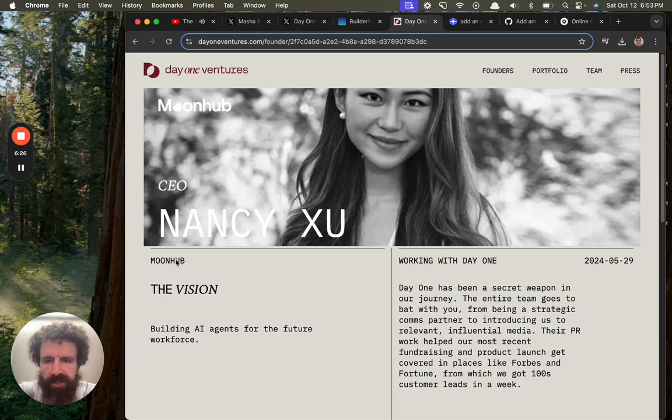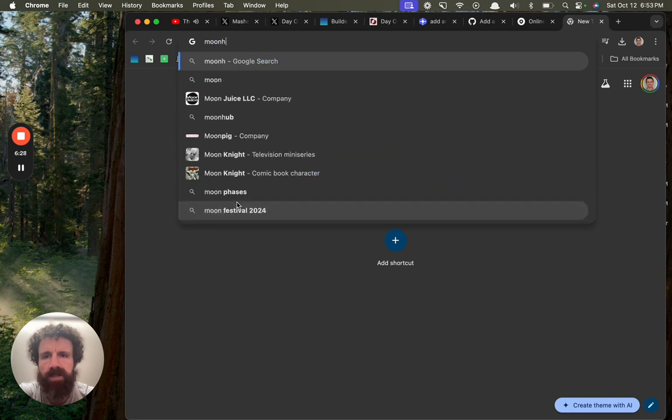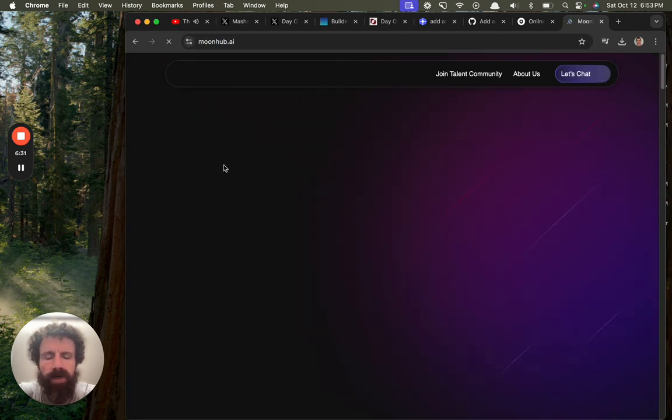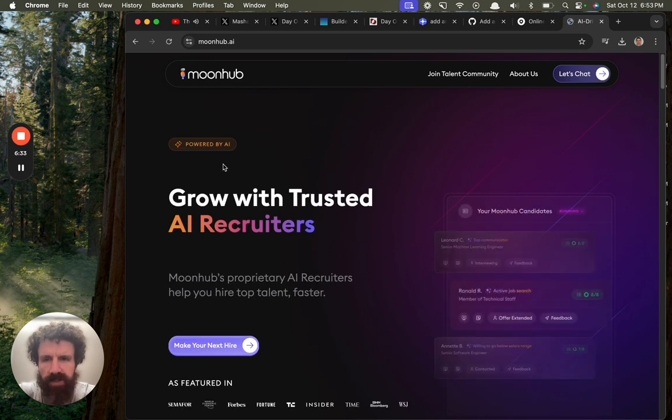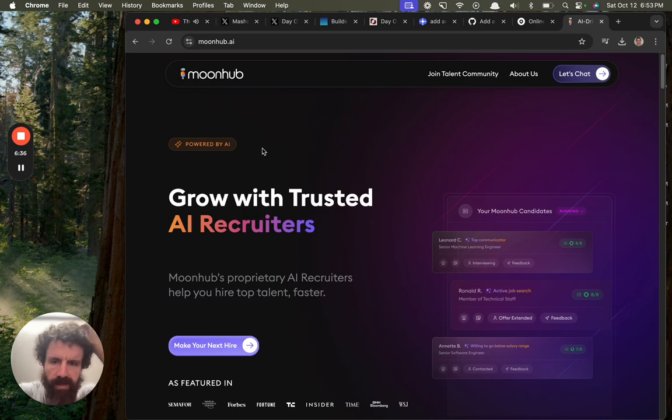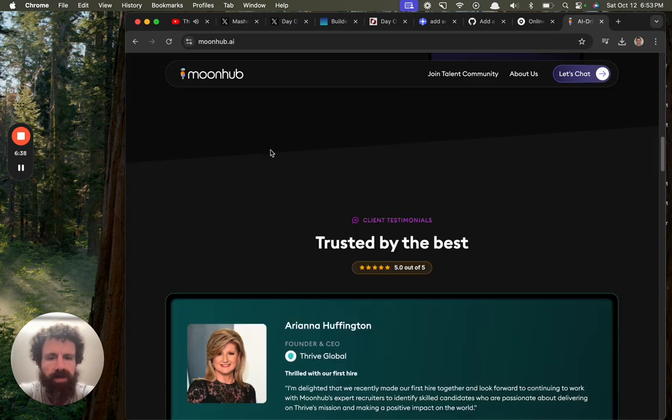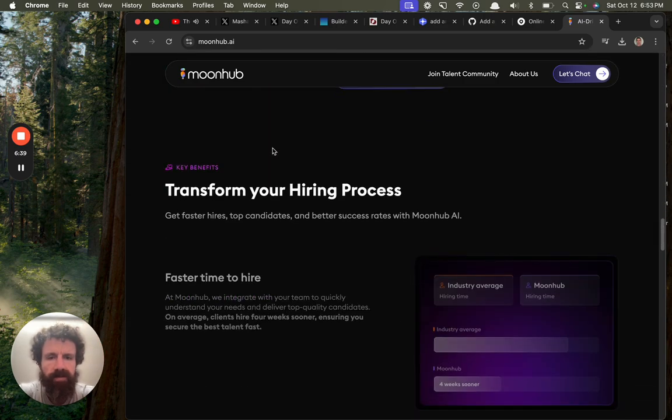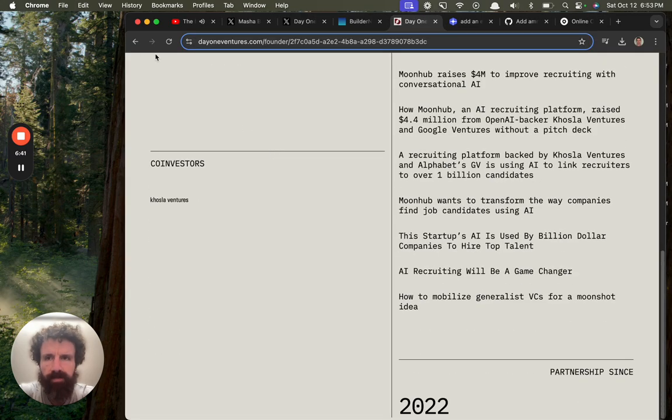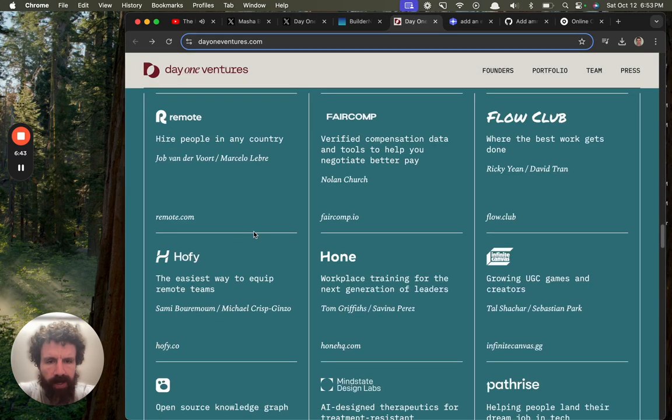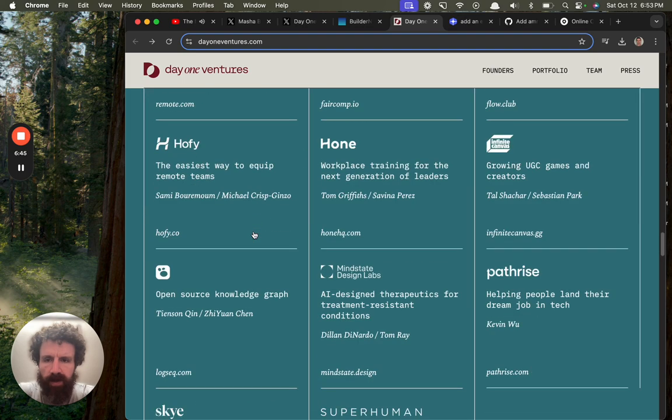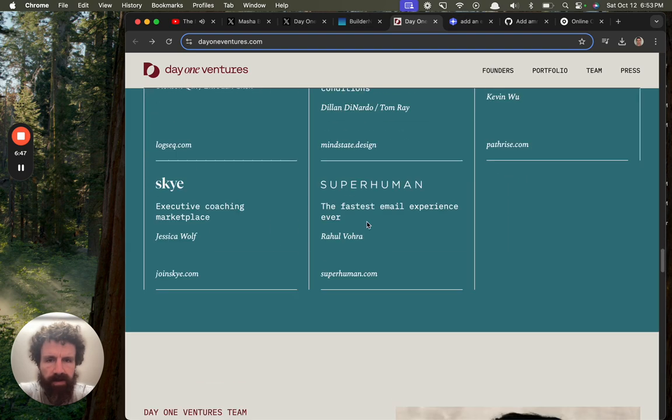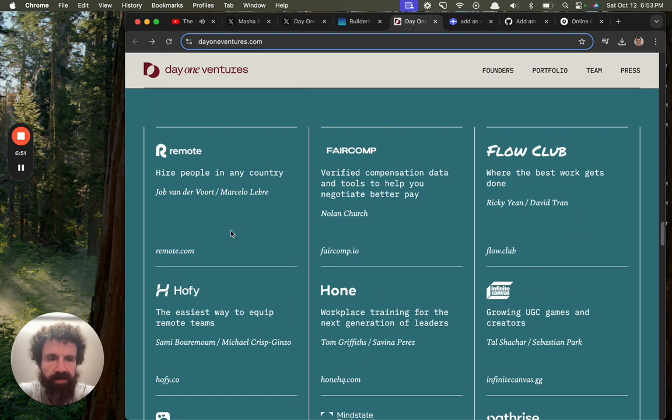Building AI agents for the future workforce. Moonhub. Grow with trusted AI recruiters. Okay. Interesting. Higher top talent. Faster. Got it. All right. Cool stuff. Future of work. Okay. So, you do have links down here. I should have just scrolled a little bit further.